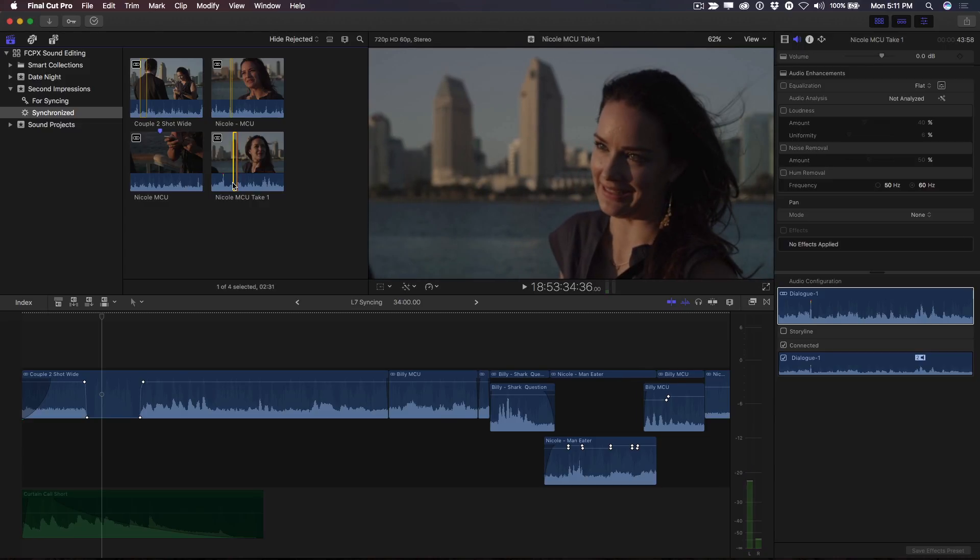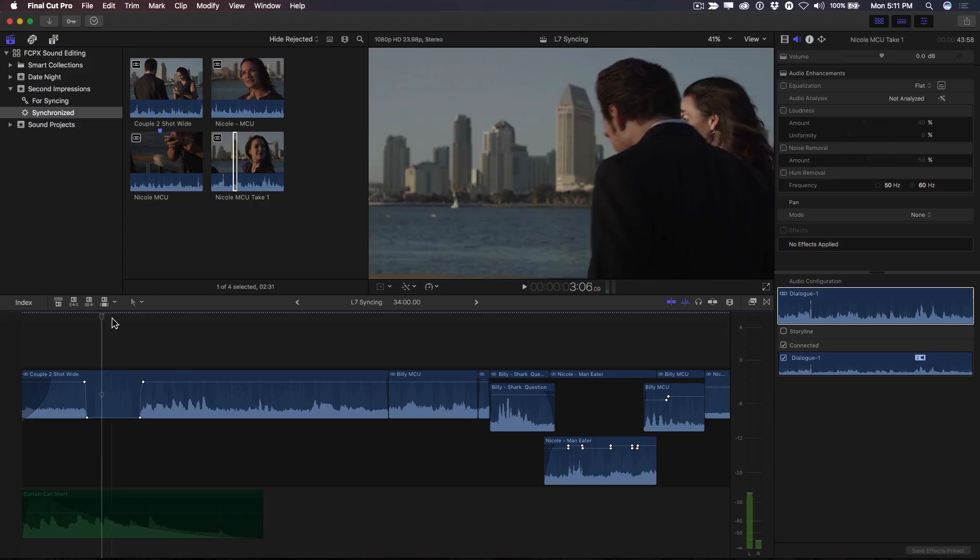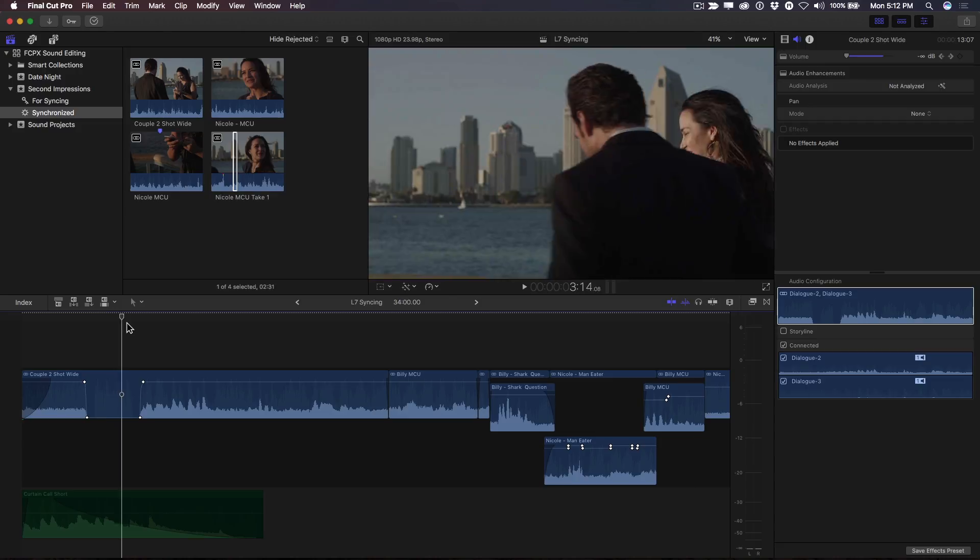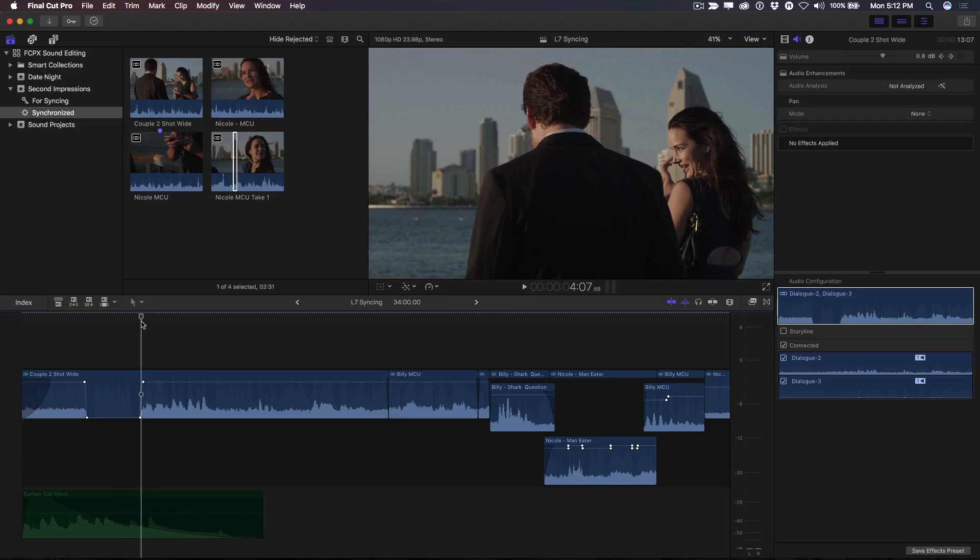In the timeline, I'll move the playhead to the end of the silent gap created by the keyframes. To enable an audio-only edit, I'll press Shift-3, then press Shift-Q to perform a back-timed connect edit.